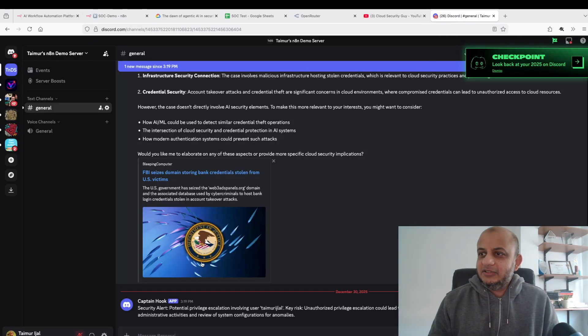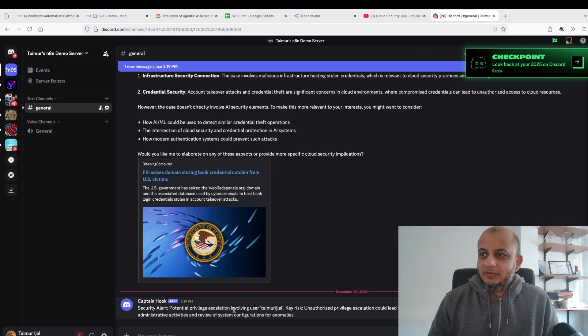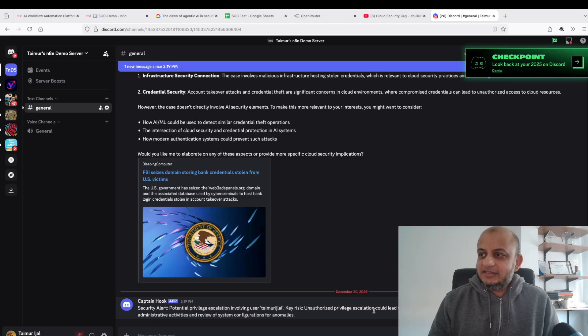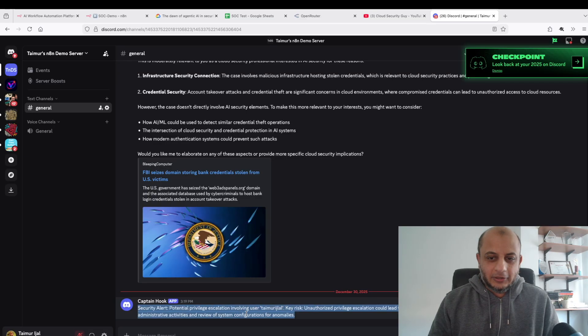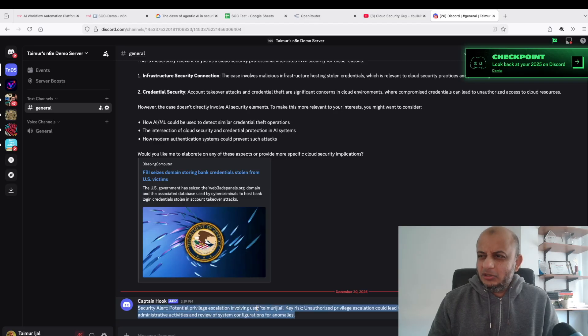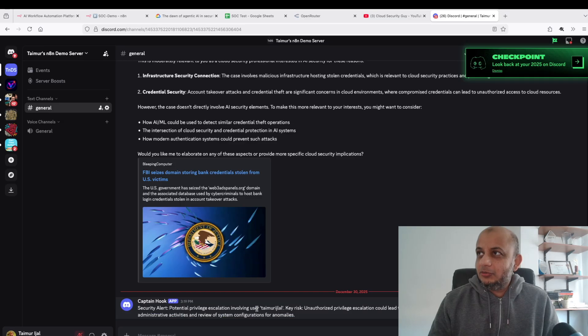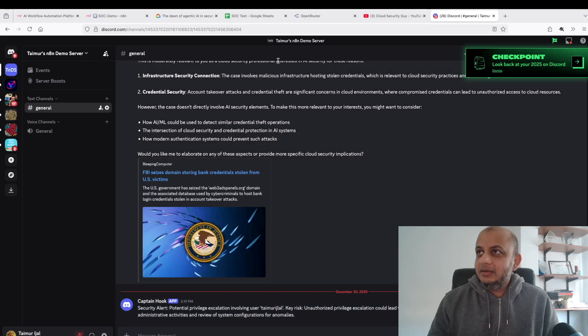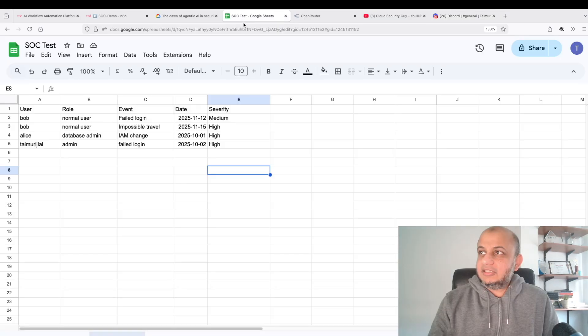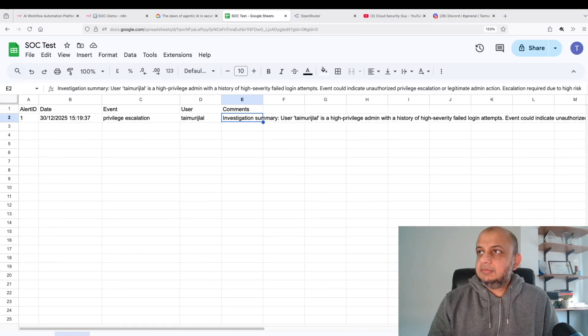It's thinking about it, I hope it's thinking correctly. It's gone back to the SOC team. The response agent is thinking now. Ah, I got you! You heard that, that was the sound of Discord. Let's go to our Discord channel. As you can see here, potential privilege escalation involving user Taimur Jilal, key risk privilege escalation, detailed monitoring.